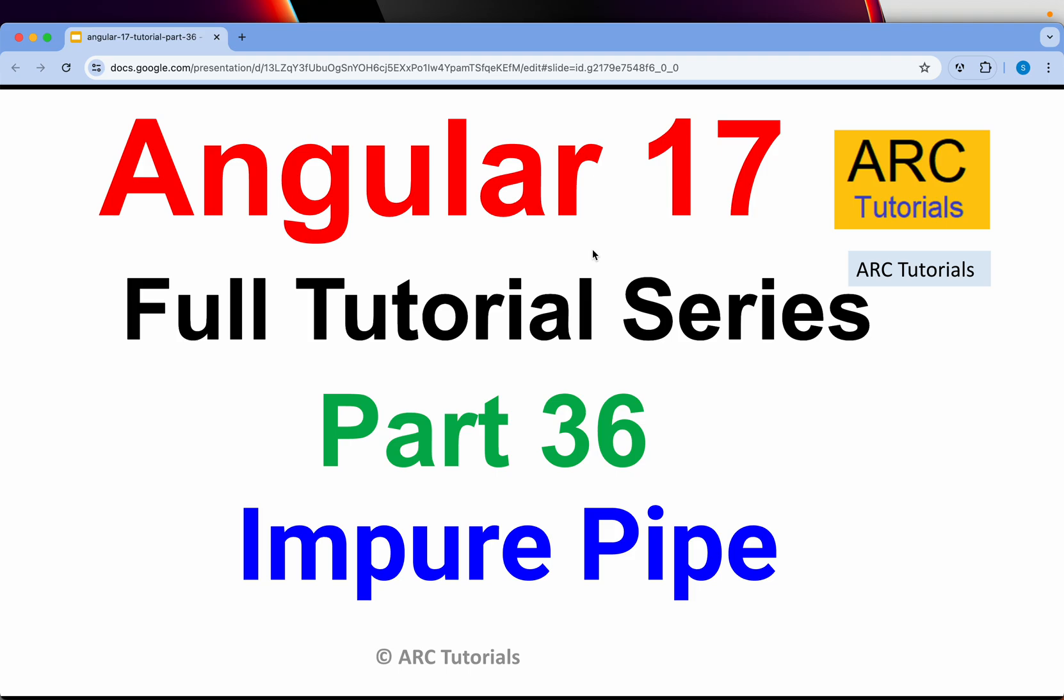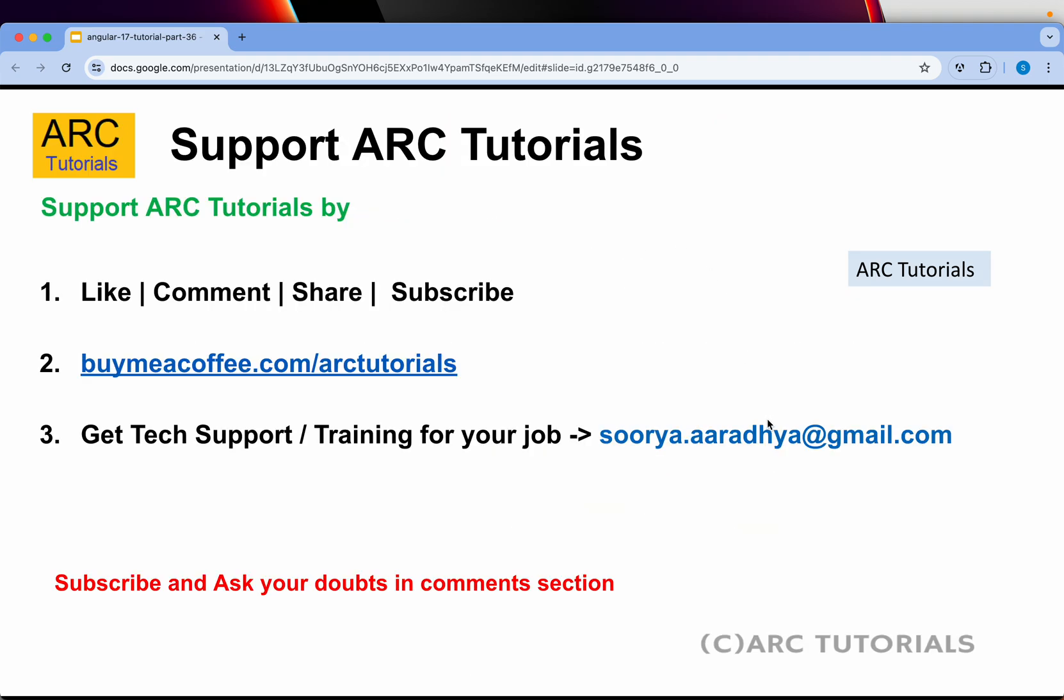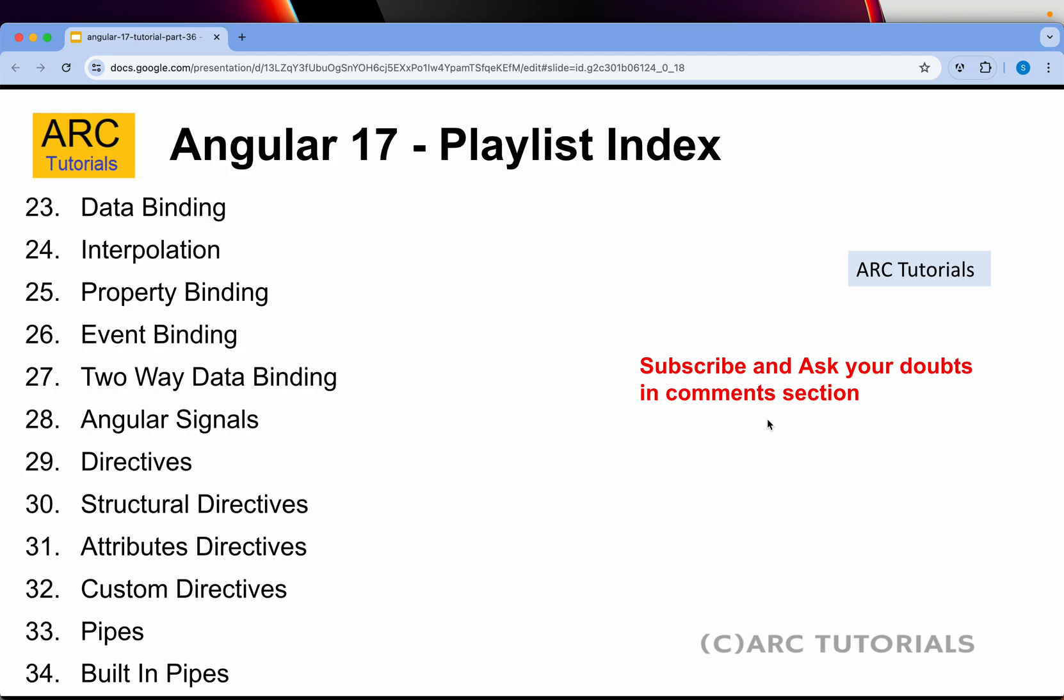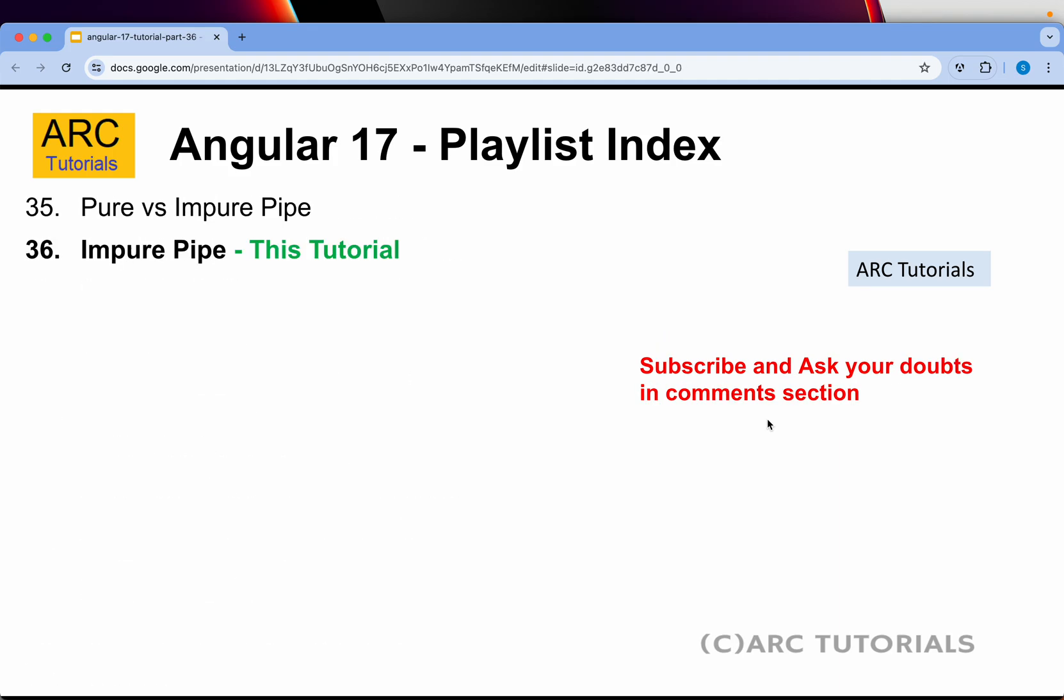Let's go ahead and learn about impure pipe and implement how to write our custom impure pipe. Before we get started, please like, comment, share, subscribe to my videos. If you like my work consider buying me a coffee at buymeacoffee.com/arctutorials. Also if you need any tech support or help or training at your job please let me know at soorya.aaradhya@gmail.com.